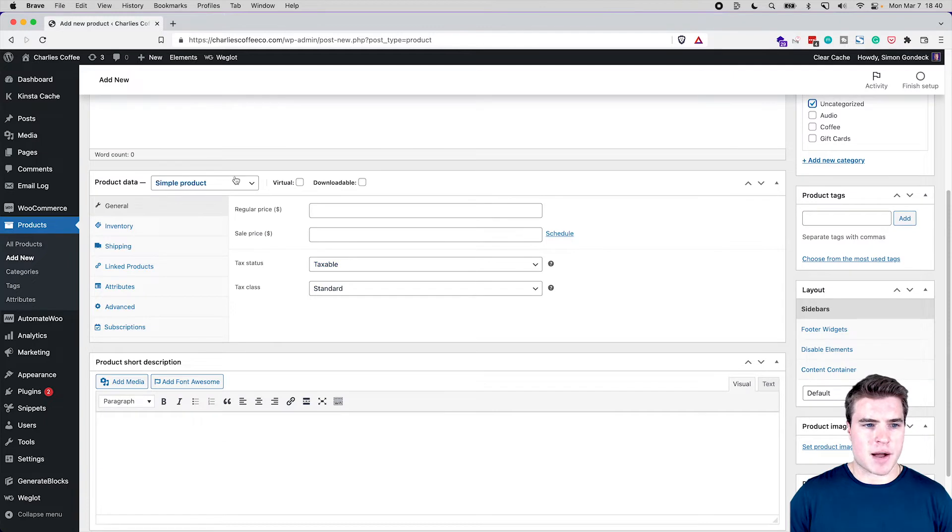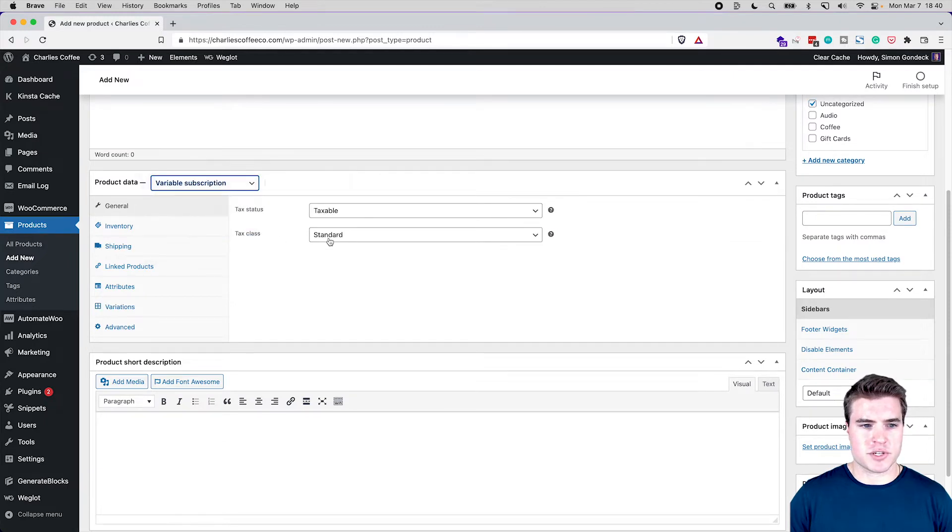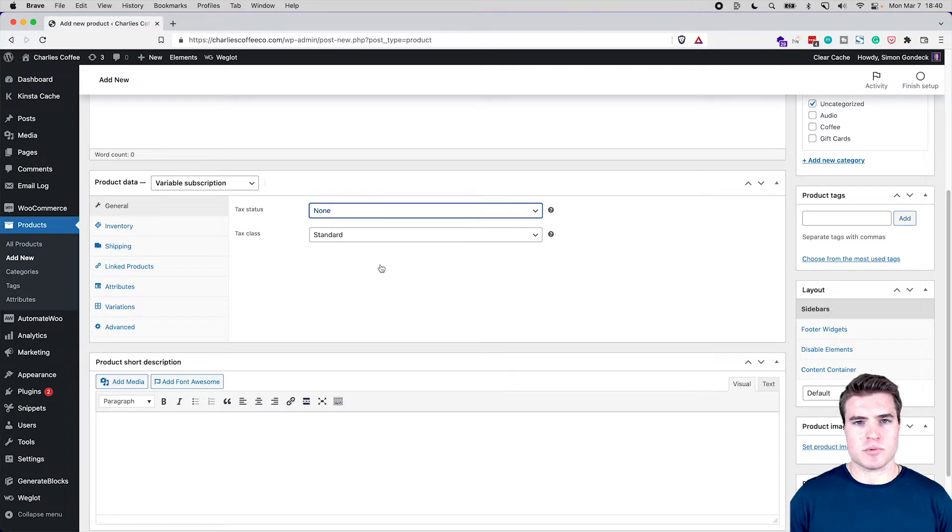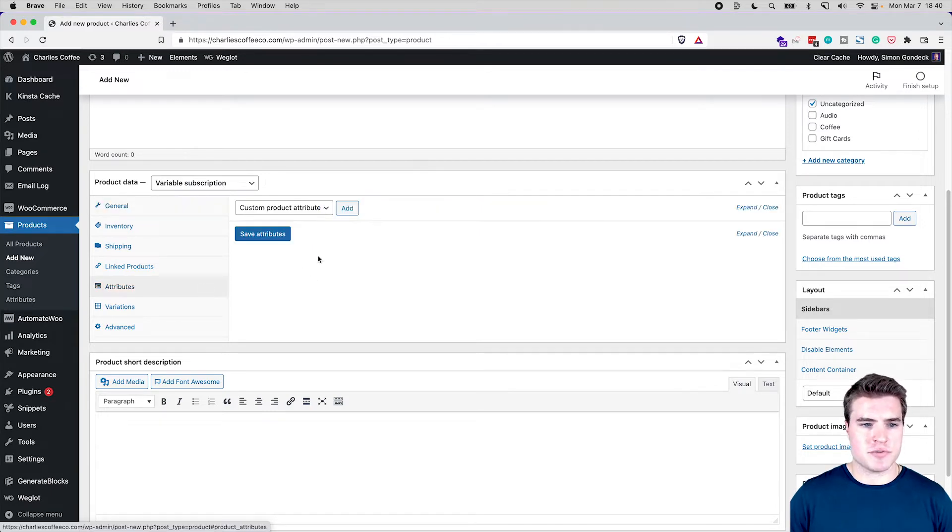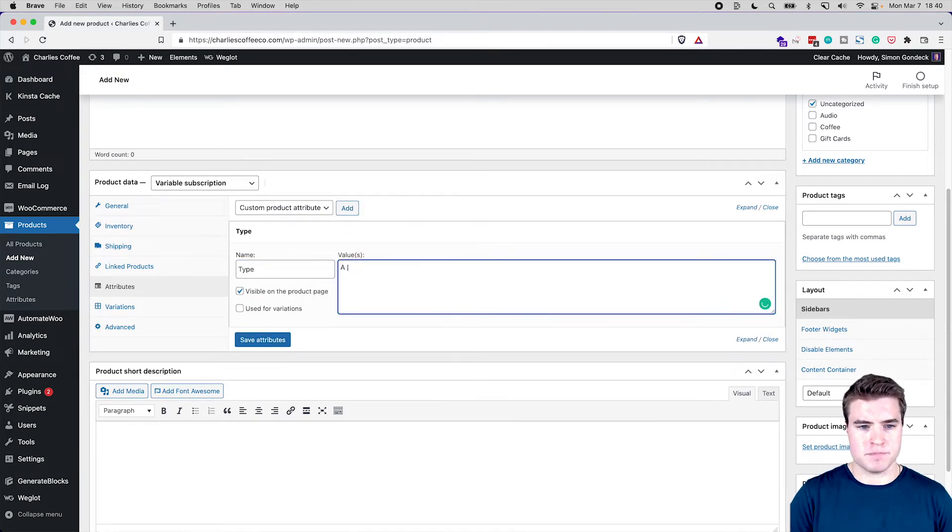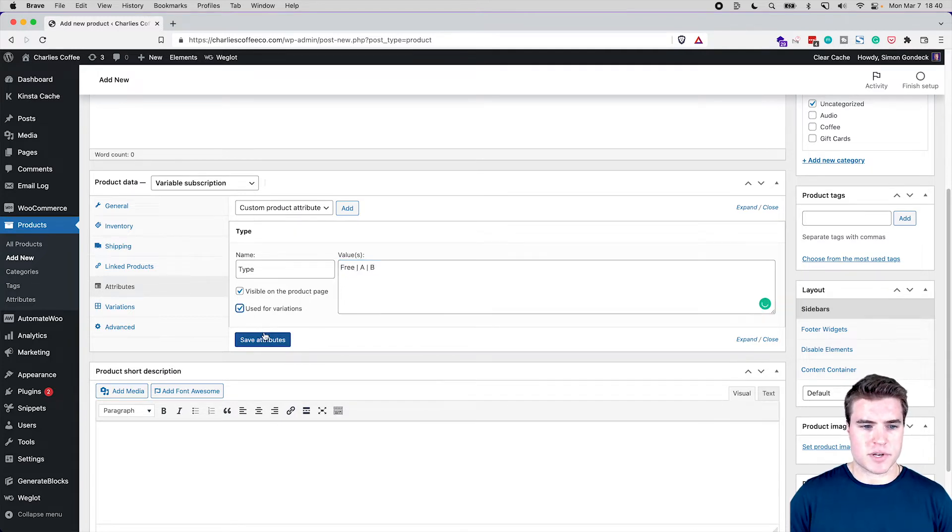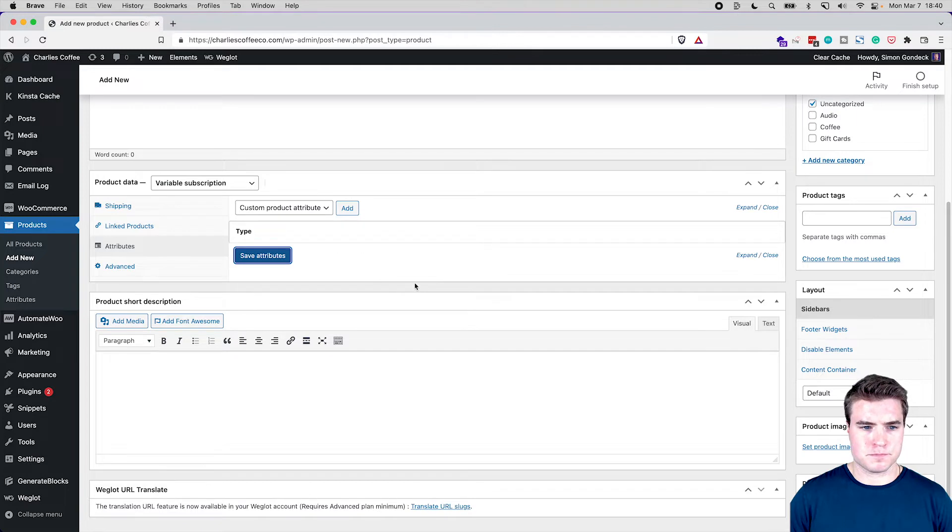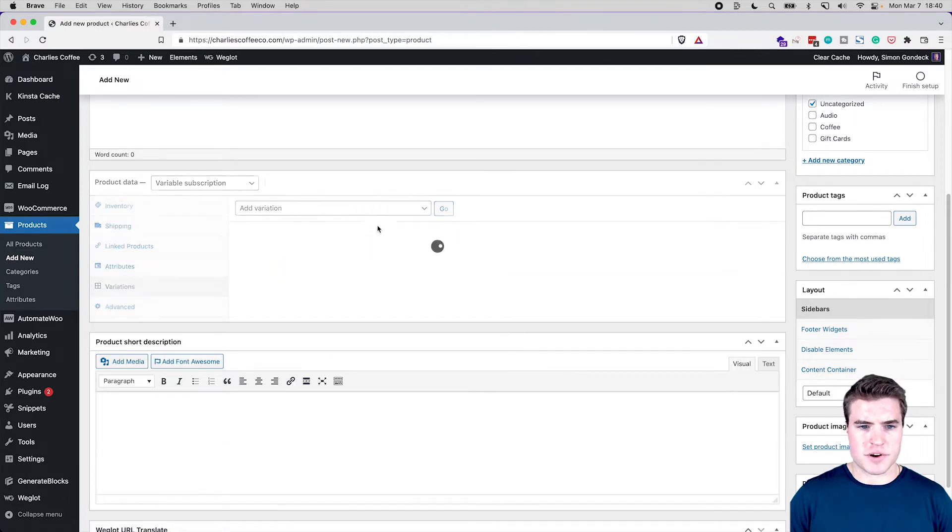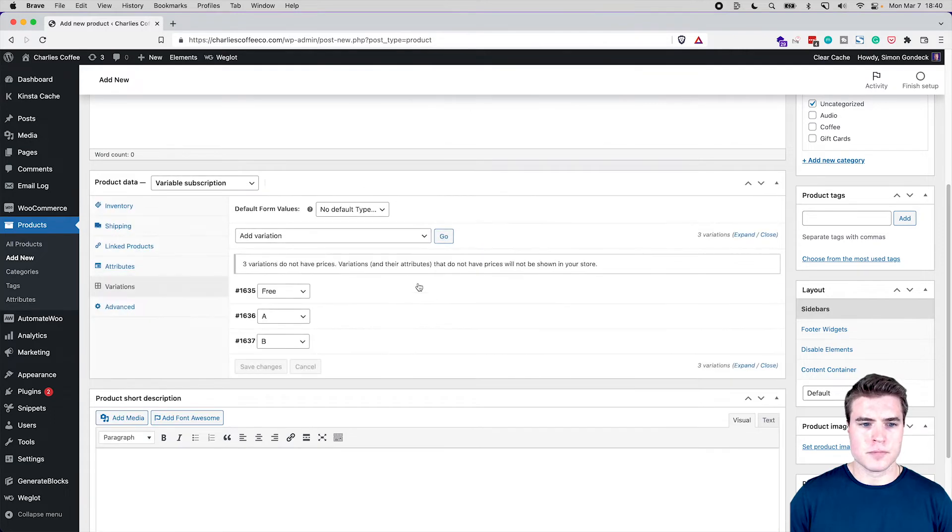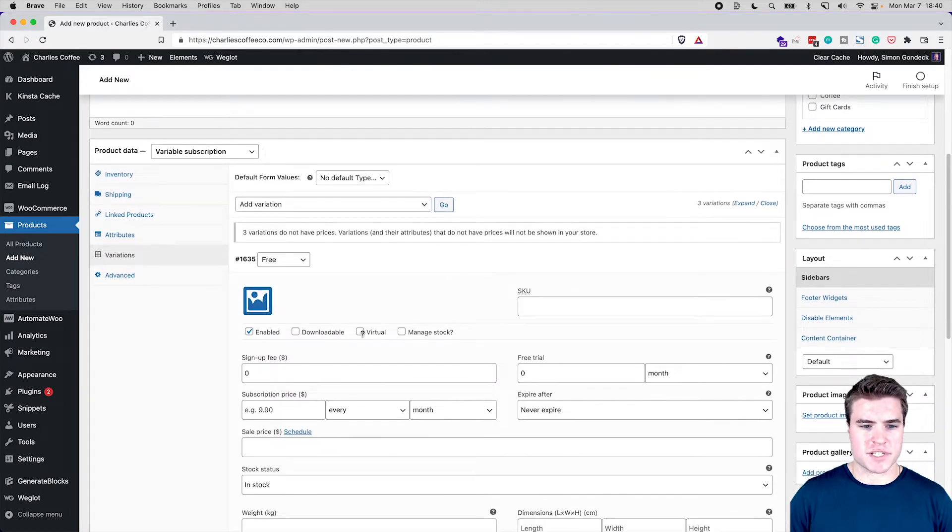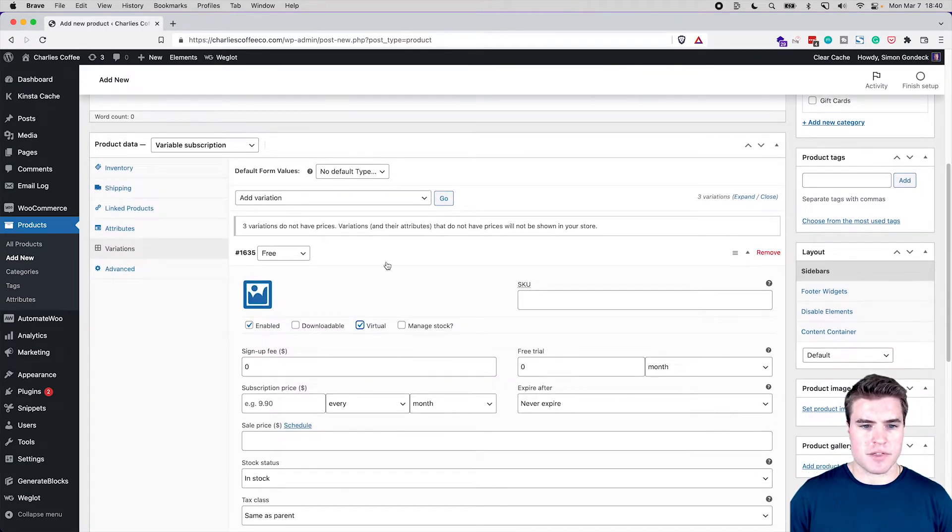I'm going to make it uncategorized and I'm going to go to variable subscription. I'm going to make it not taxable just because this is a test. Then I'm going to go to attributes and I'm going to add an attribute called type and do free, A, B. Awesome, so we have that. Then we go to variations and I'm going to create variations from all attributes.